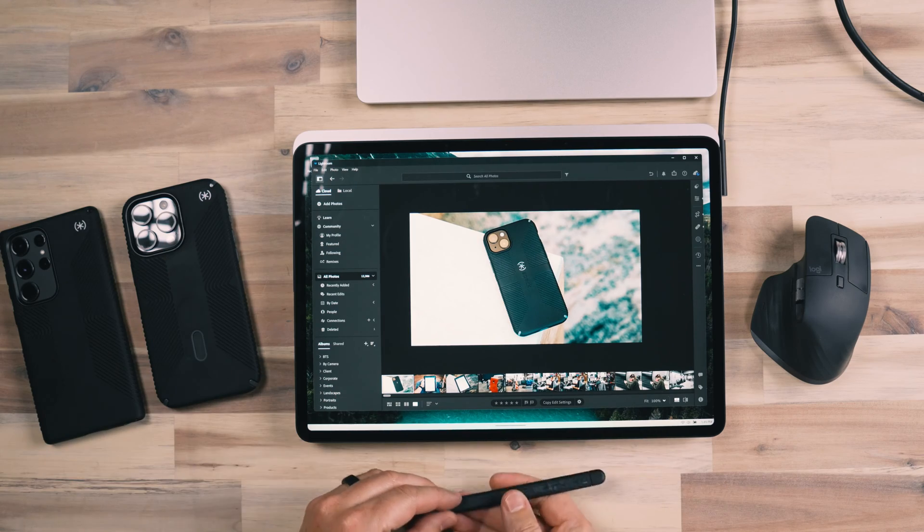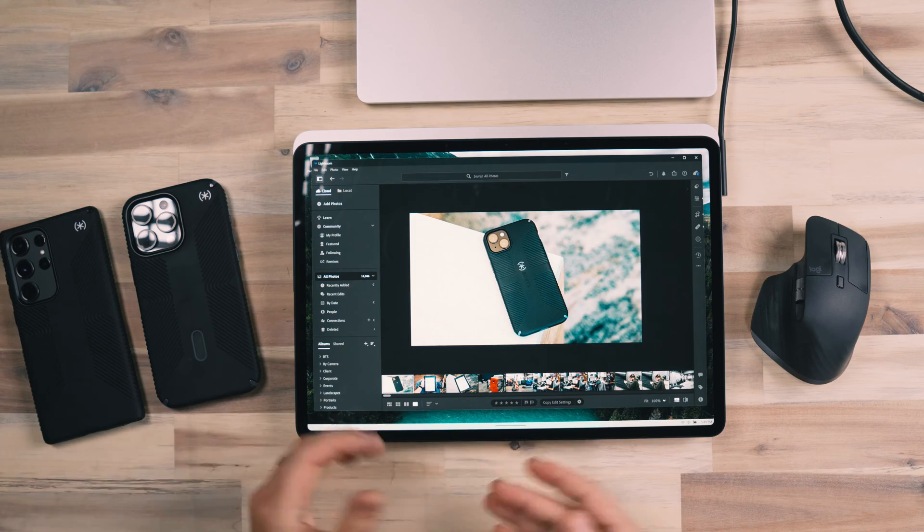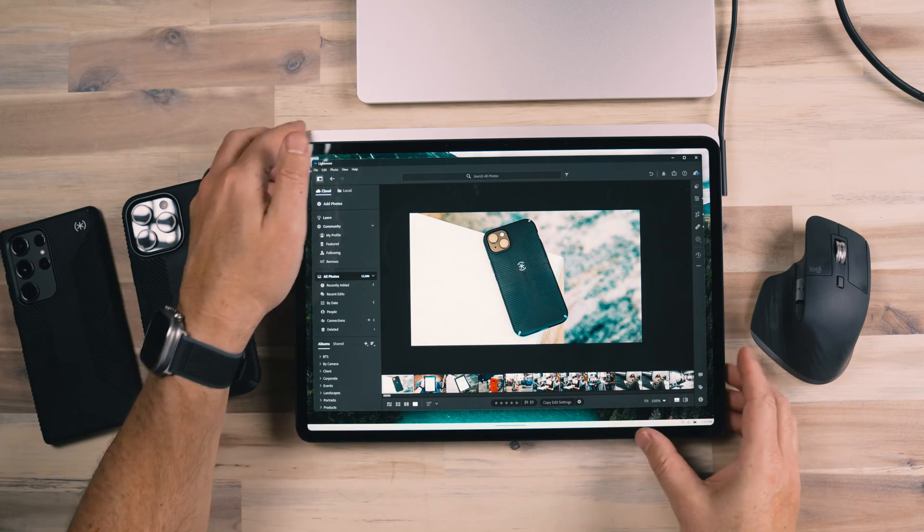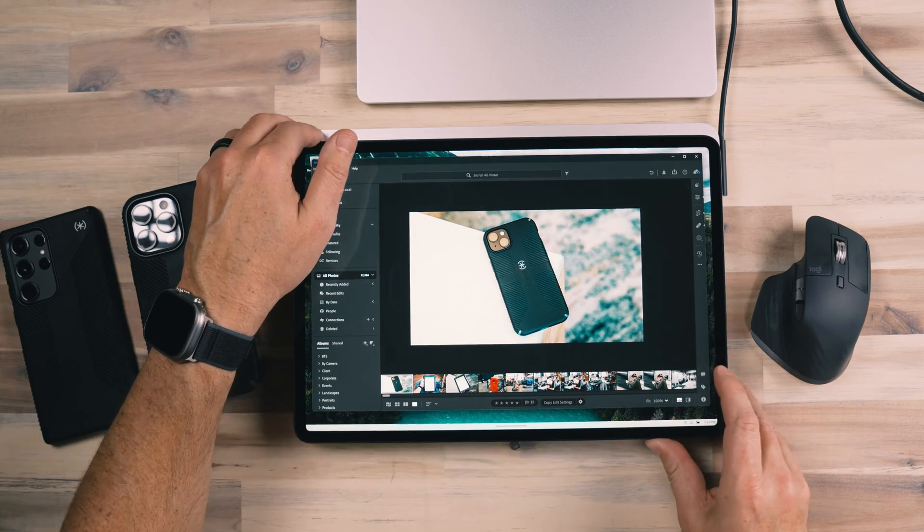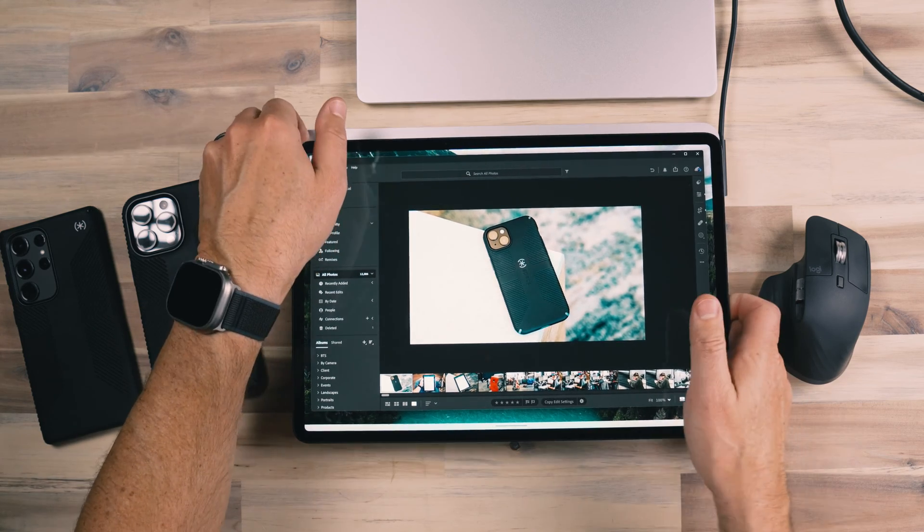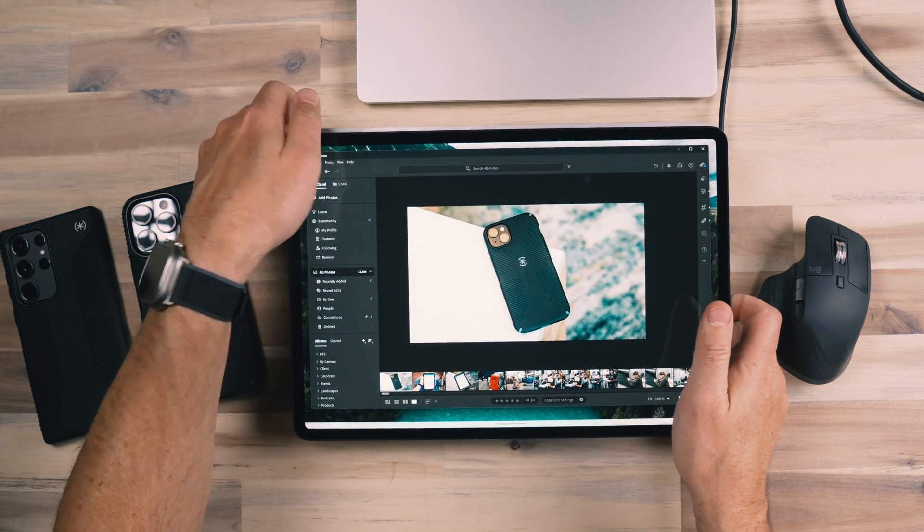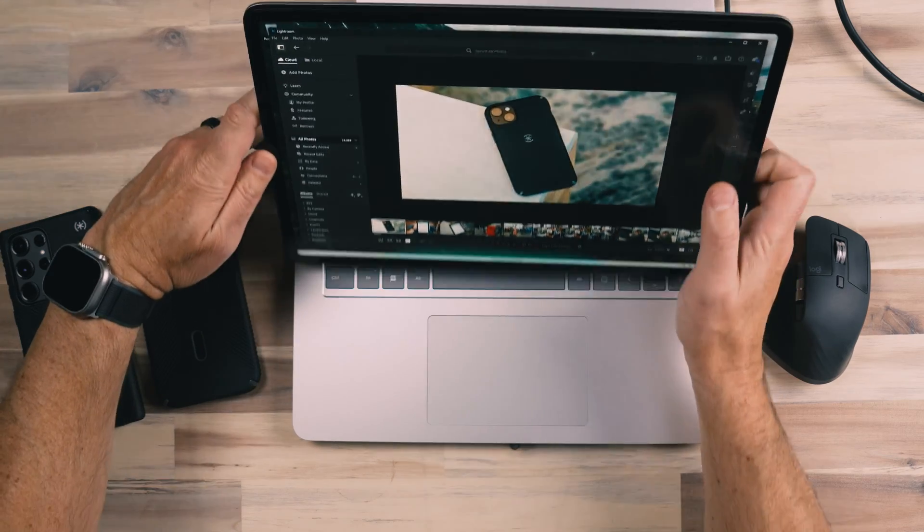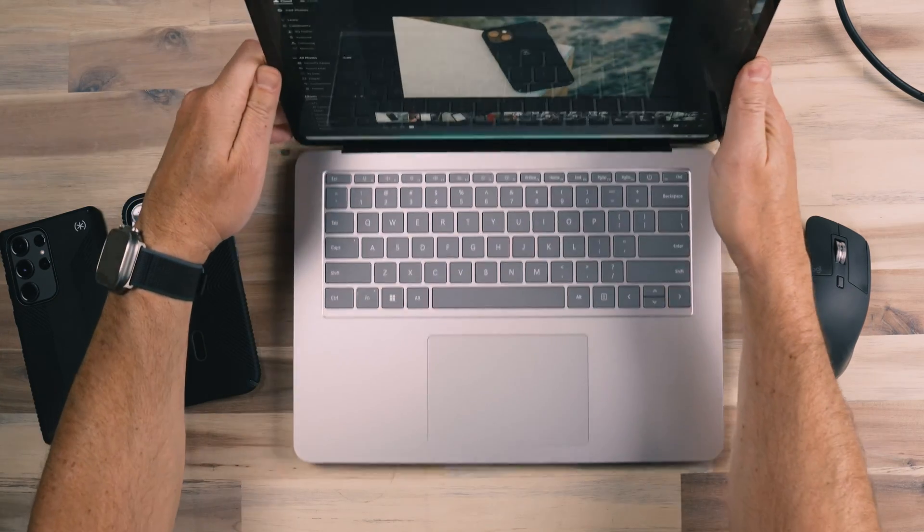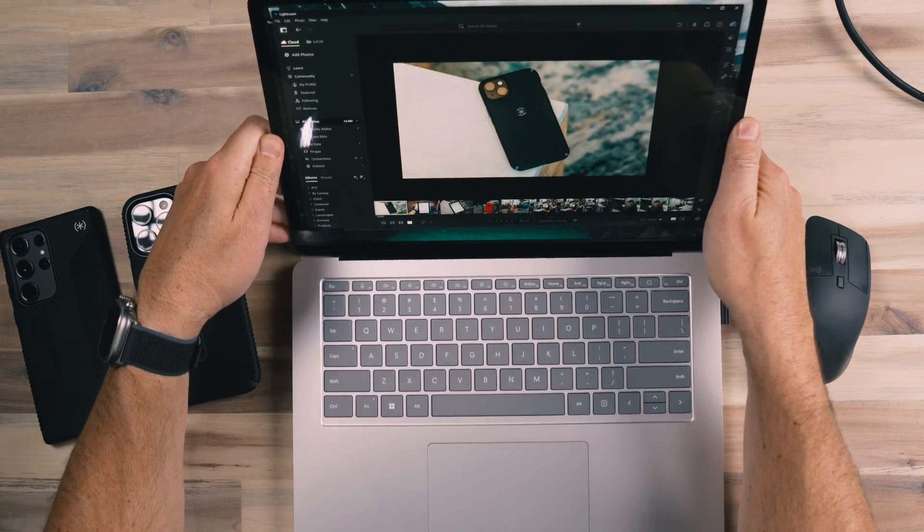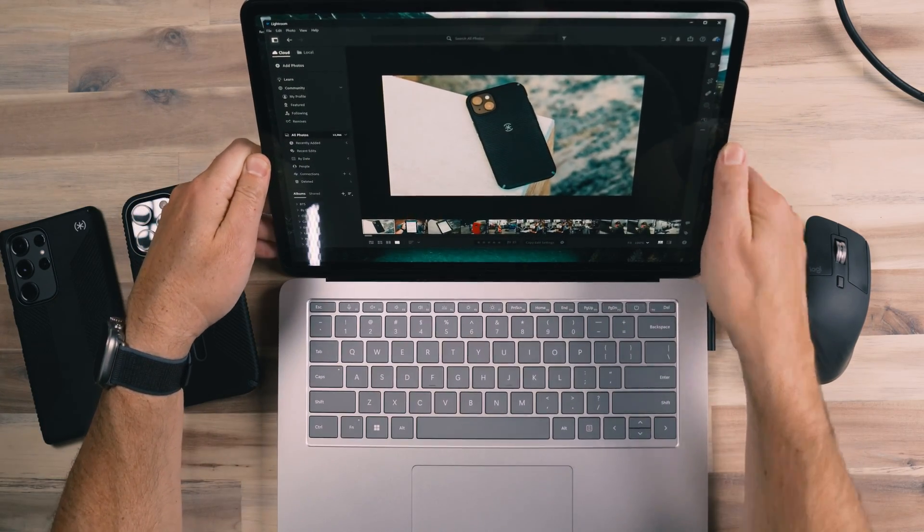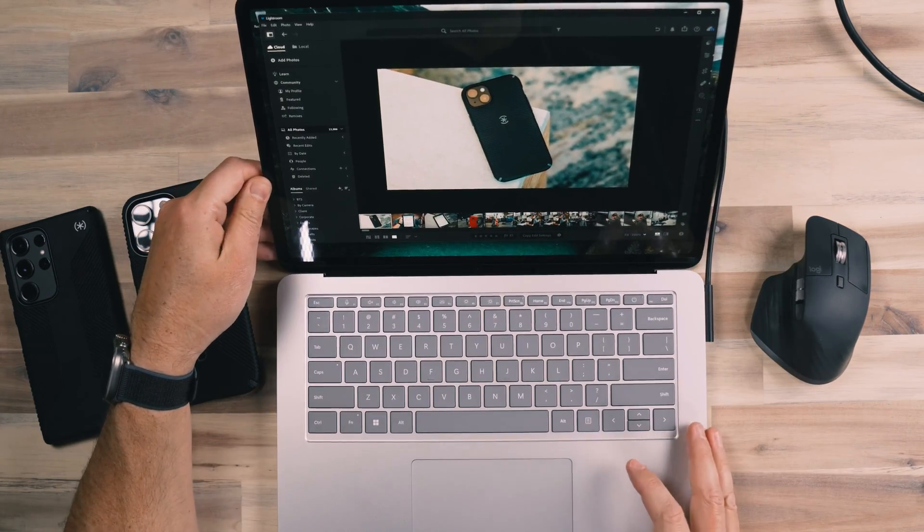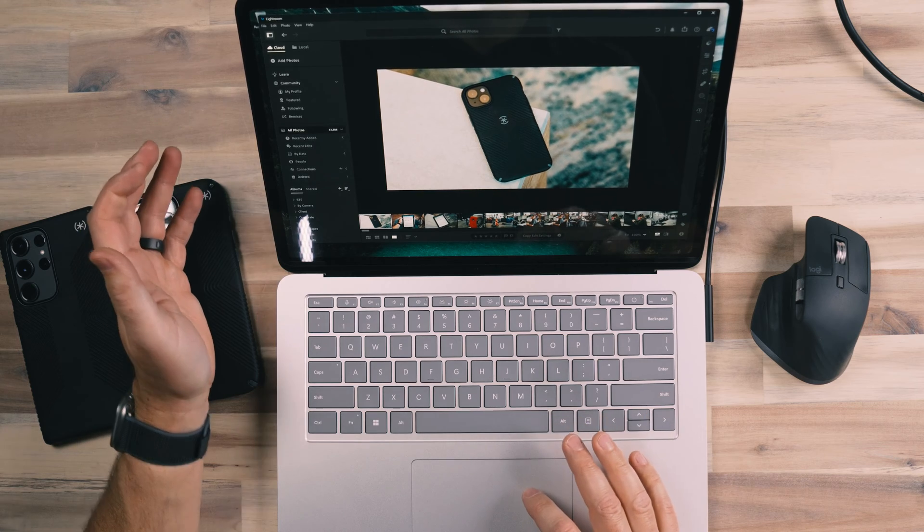While I'm not going to be a daily user of the pen, I'm excited to have the pen and to have this convertible type of device so that I can utilize it for that type of work. Most of the time, I'm going to be using it as a laptop and as a laptop, this is great.